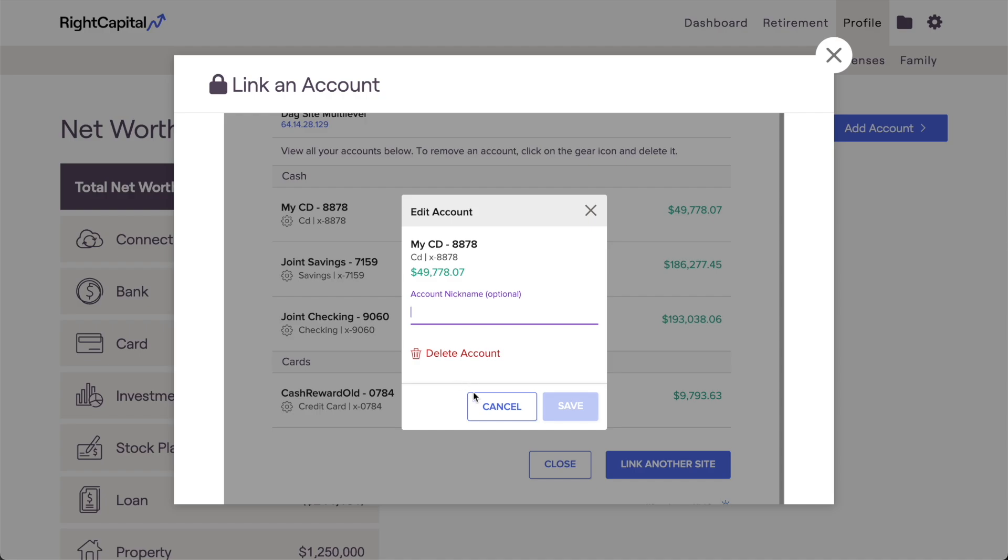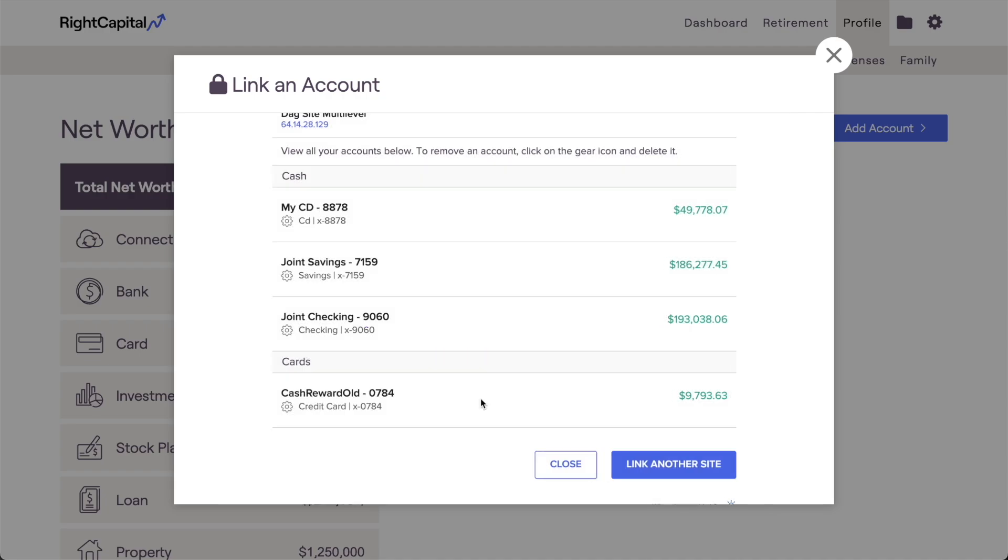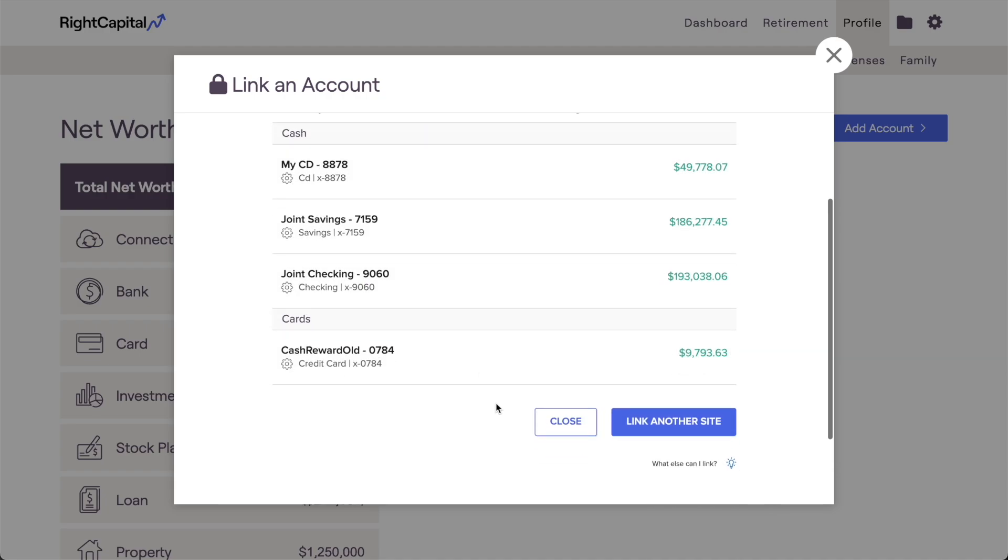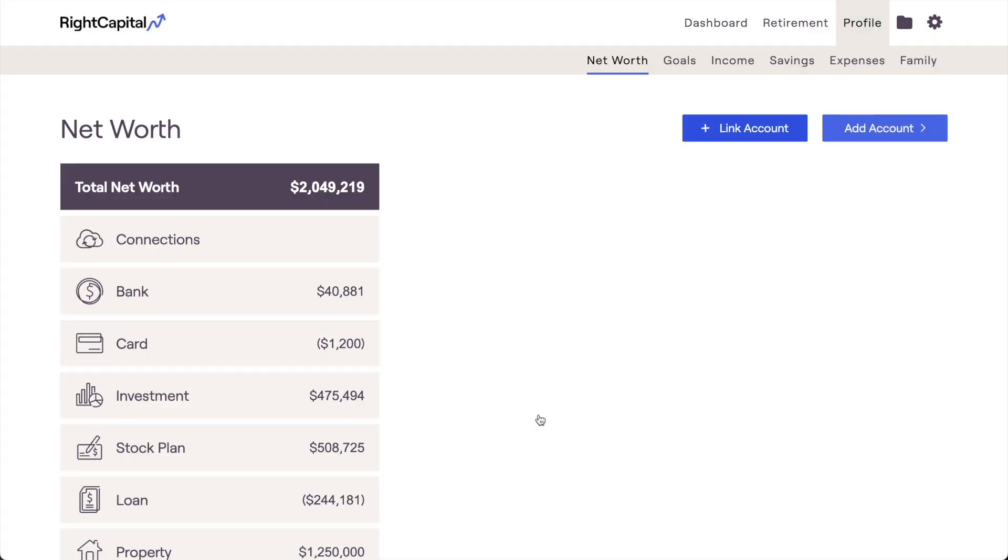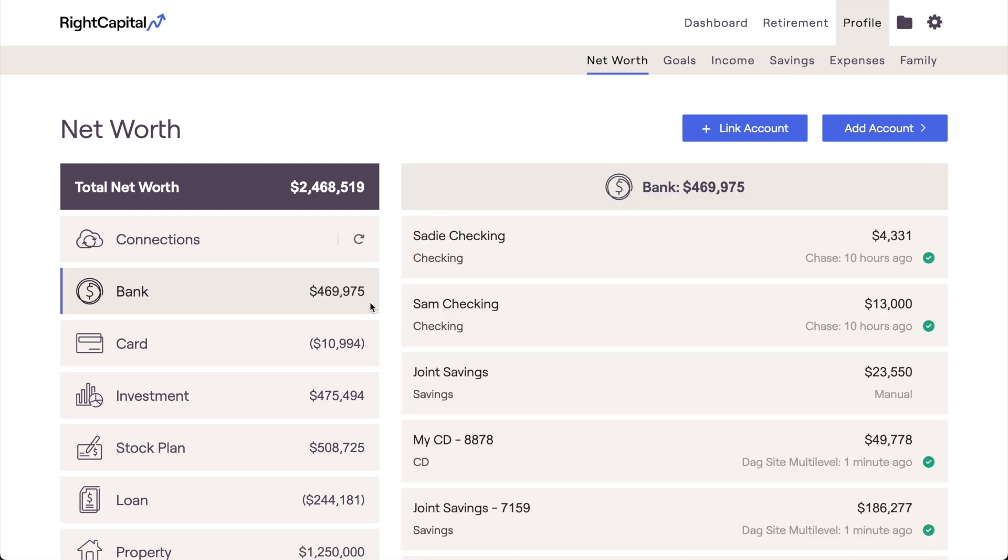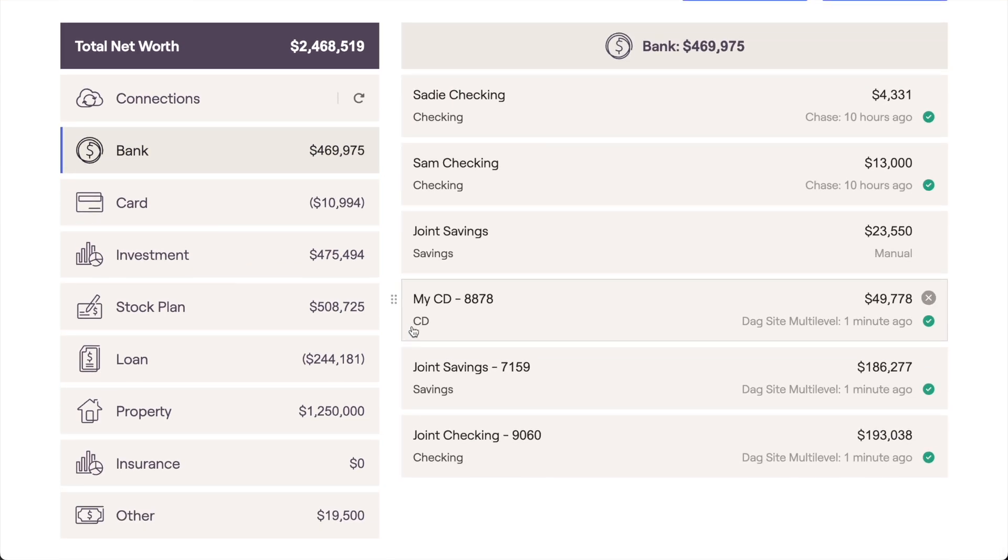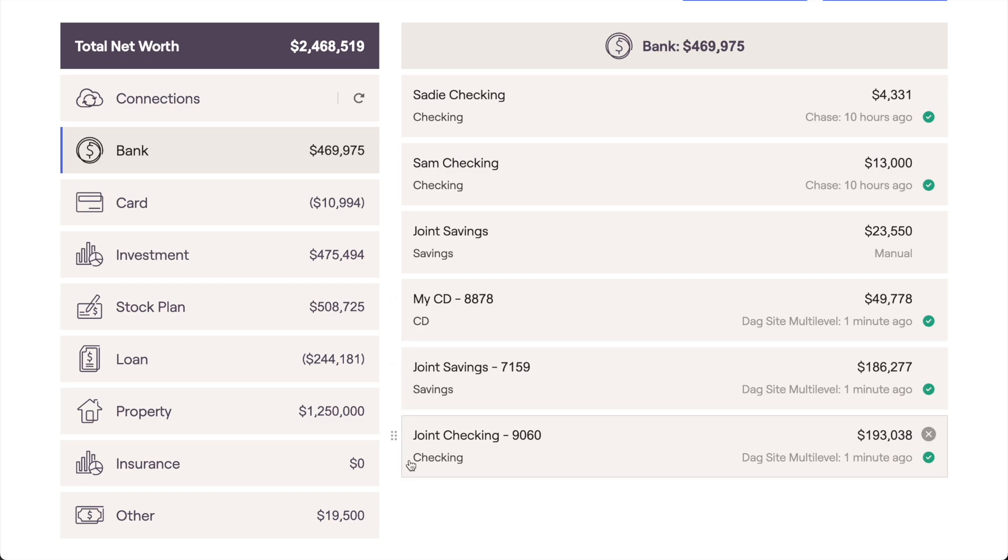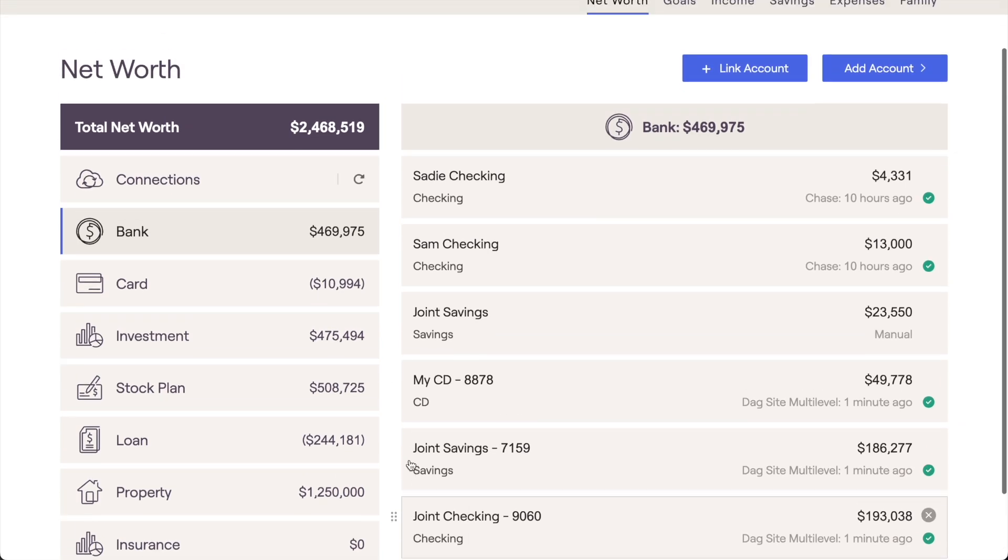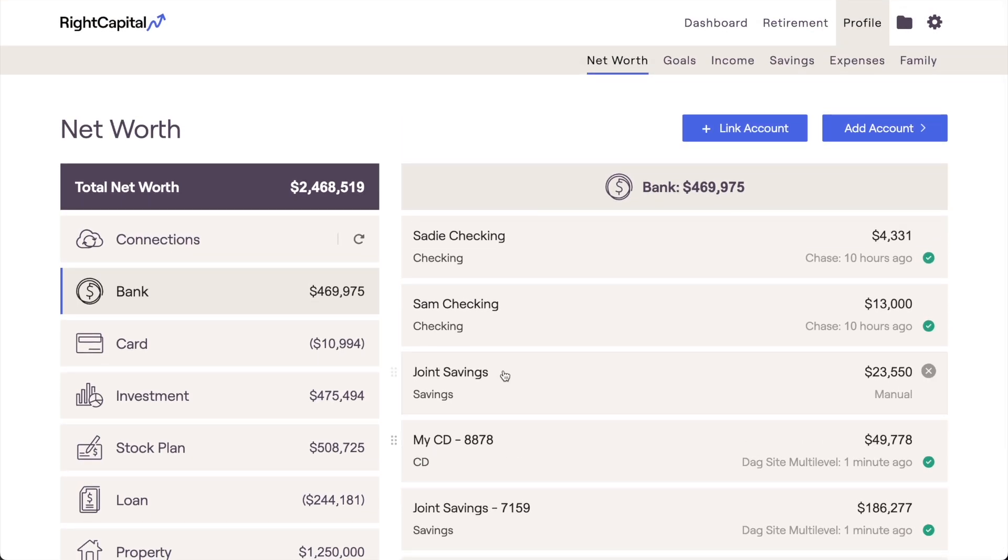Once complete, these accounts will populate within the appropriate category in the Net Worth section of your plan. If there are any other accounts you'd like to link, you can click Link Account and rinse and repeat the steps we just covered.